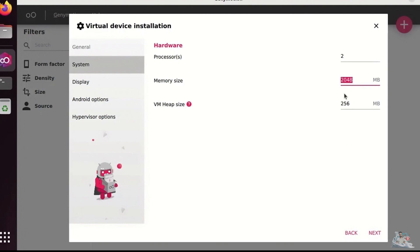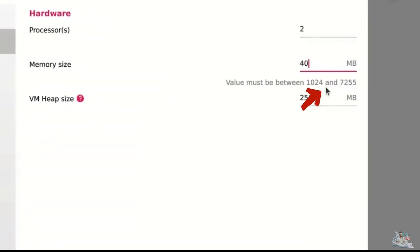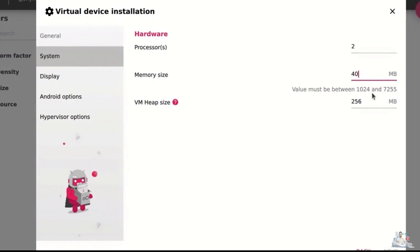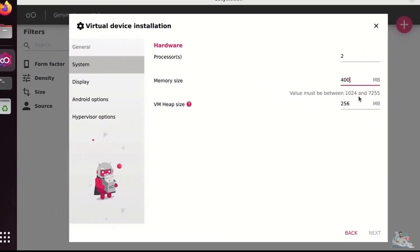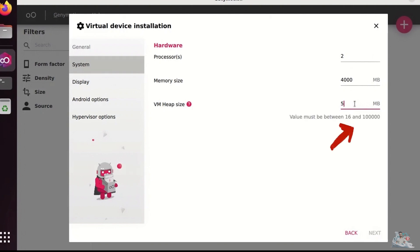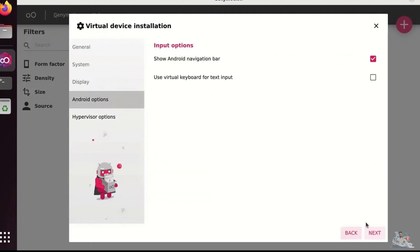The memory size value must be between 1024 and 7255. For VM, heap size value must be between 16 and 100,000. And we leave all the other values as default.